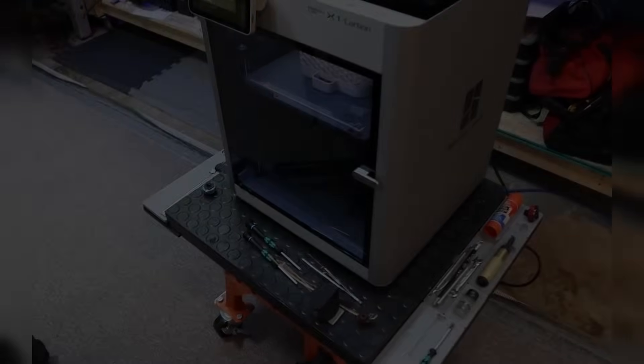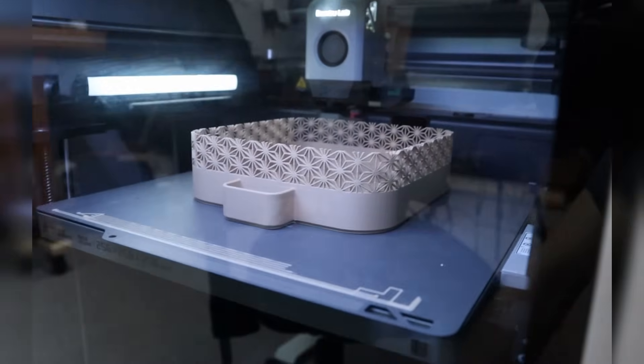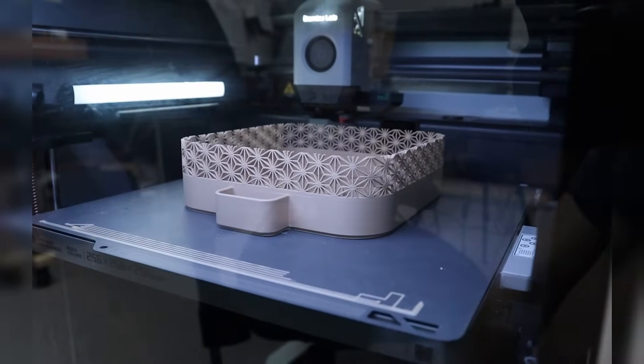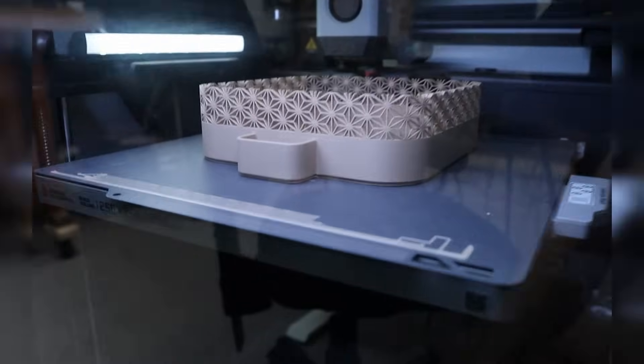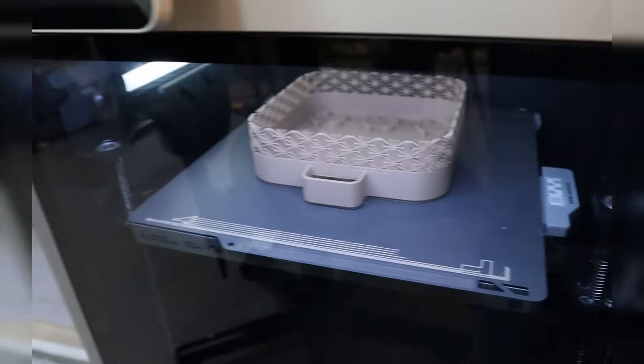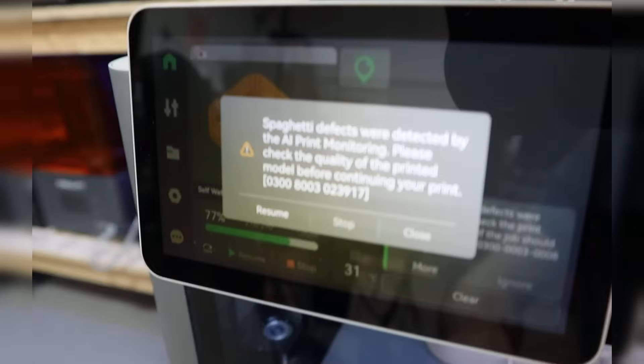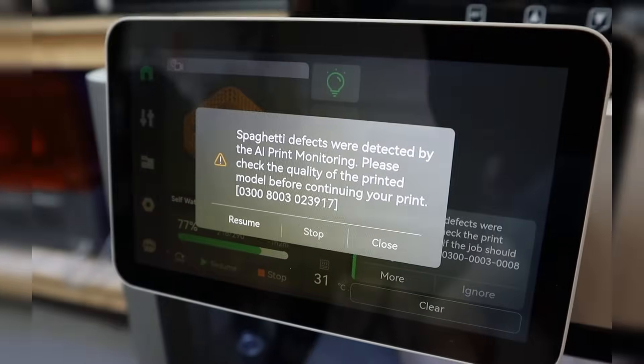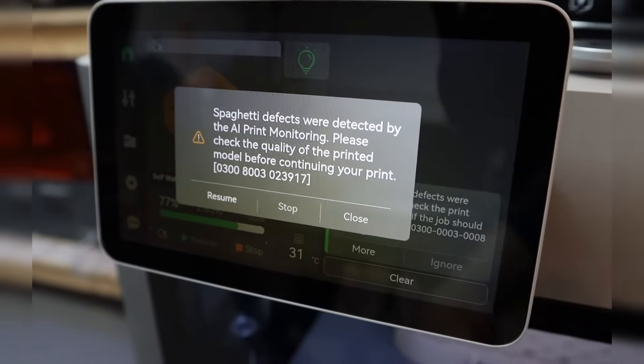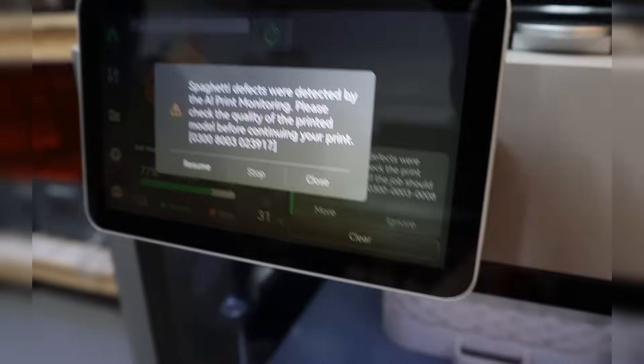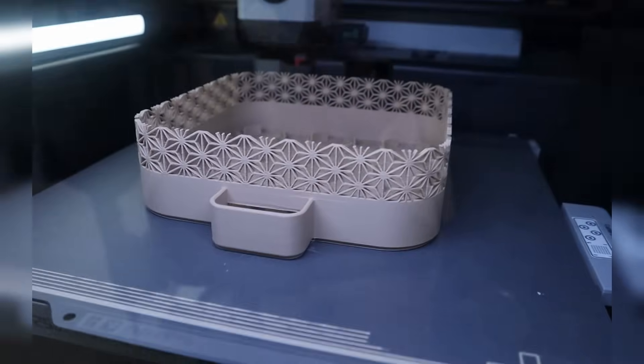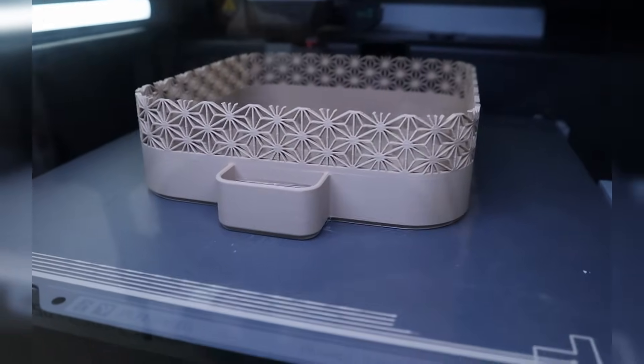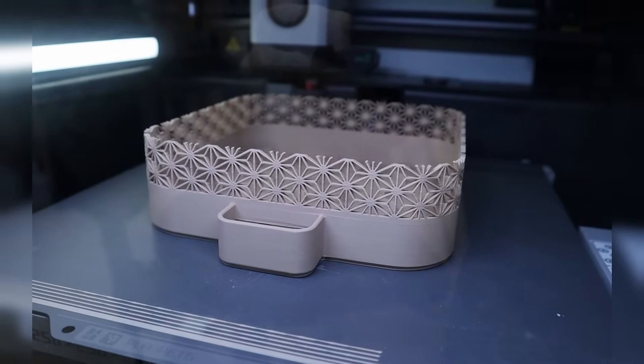Well, it is the next morning and we've got problems. Look, it's not finished. And do you know why? Look at this. Spaghetti defects were detected. It thinks that that shape is spaghetti defects. That's hilarious.